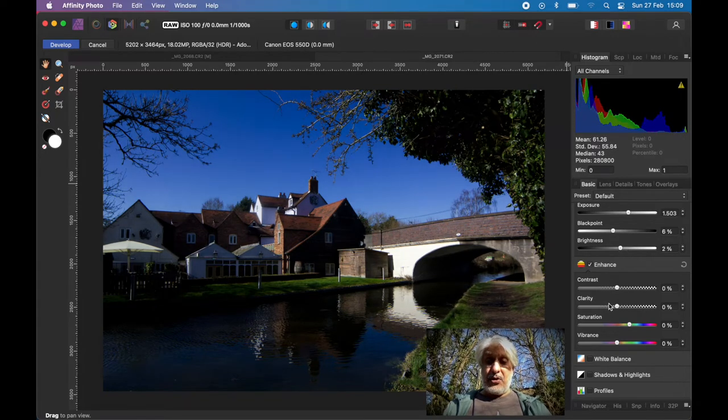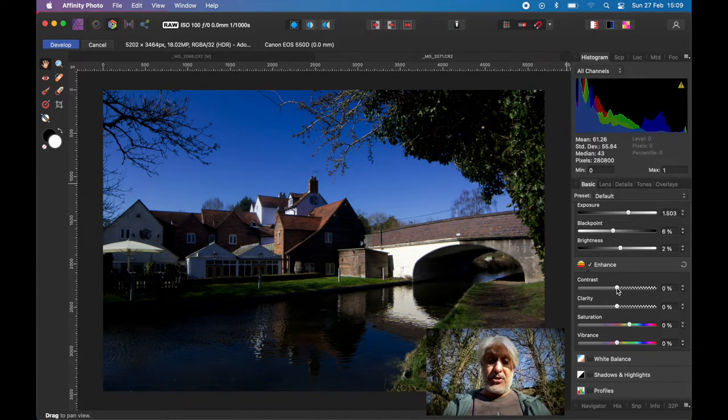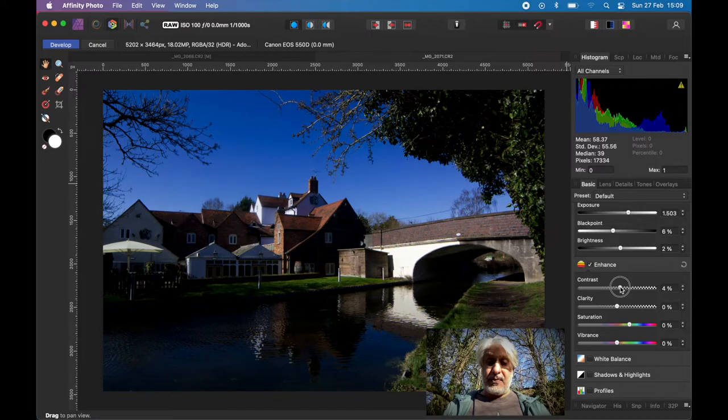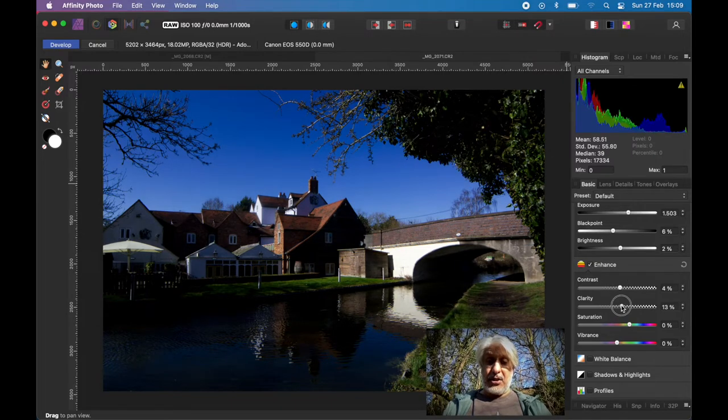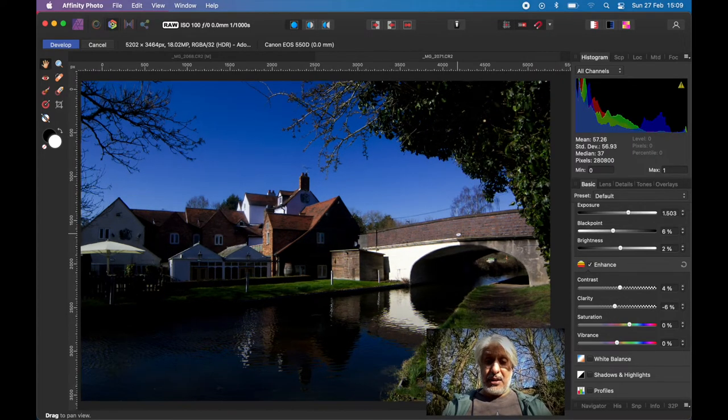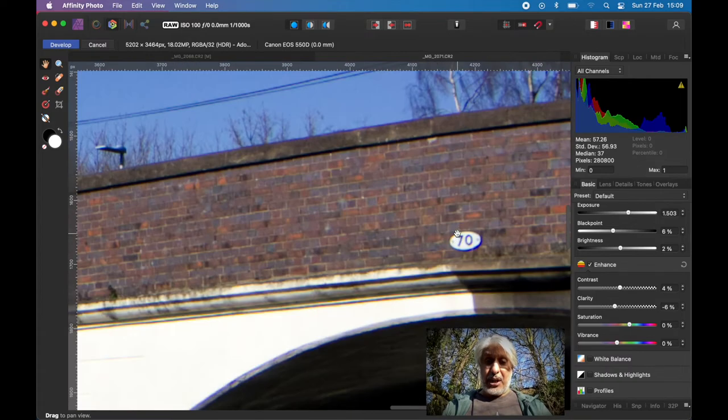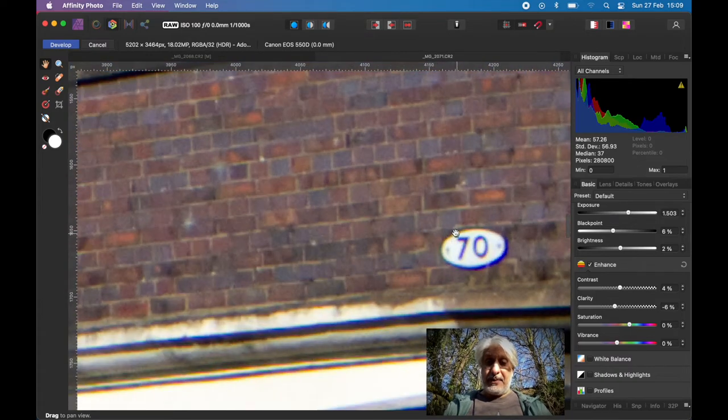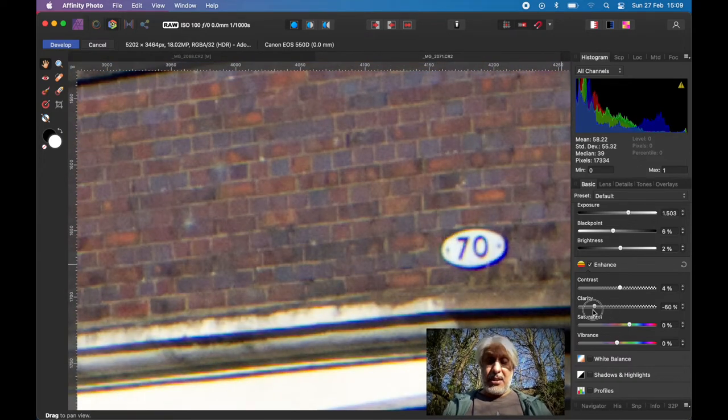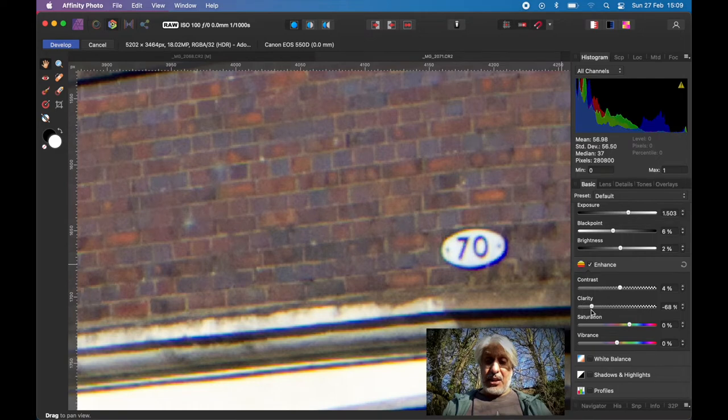We could increase the contrast a little. Certainly the clarity helps. If we zoom into the brickwork there, if we bring the clarity down and then bring it up, you'll see the difference.